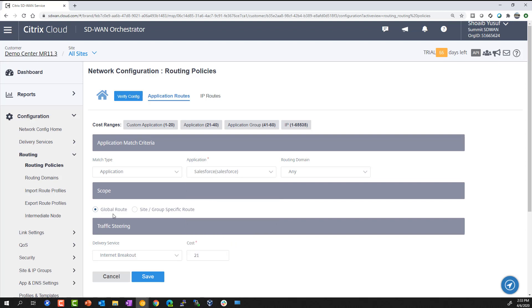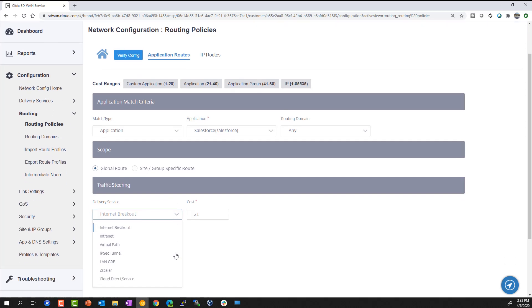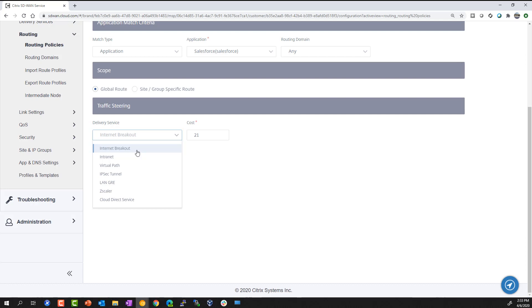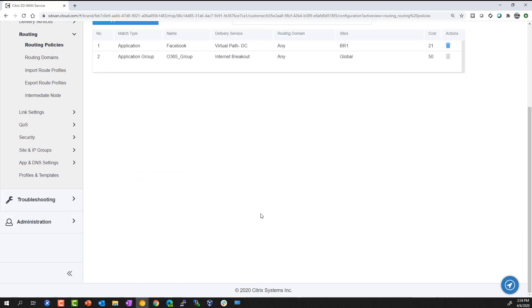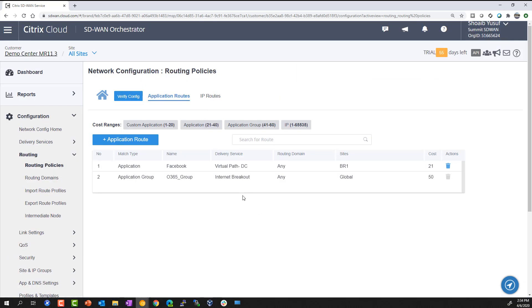Second, we want to define a scope to use for this route policy, either globally or limited to a select list of sites. Third, we want to selectively steer that traffic to any of the available WAN services. In this case, we'll select internet service. However, there's other services such as Zscaler and Cloud Direct as other options.